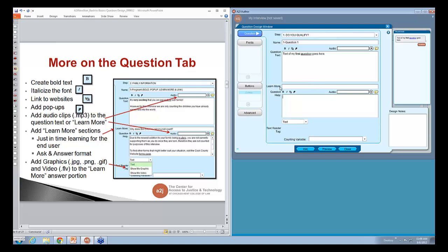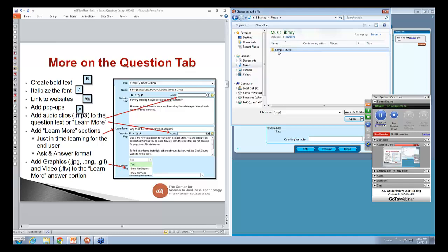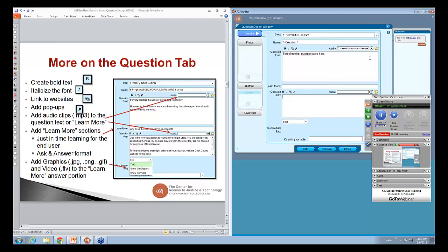We also have the learn more question section and the learn more answer section — again with embolden, italicize, hyperlink, and popup. Within both the question text, the popup, and the learn more, you can include audio. This little file button lets you browse — let's browse for some sample music. Once you add it, this little play button lets you hear what clip you have in there, so you can test to make sure you've grabbed the correct clip. You can add audio to any of the sections.